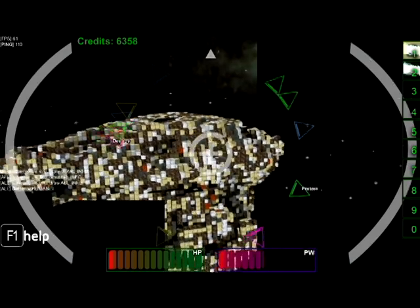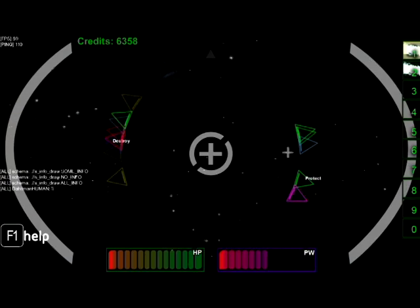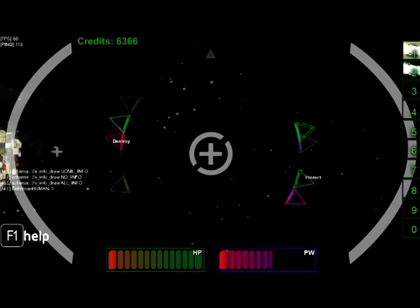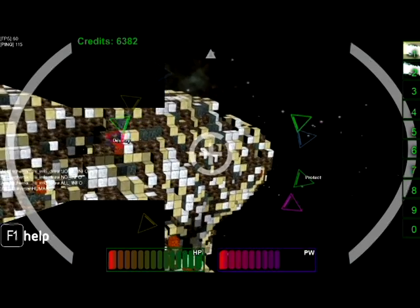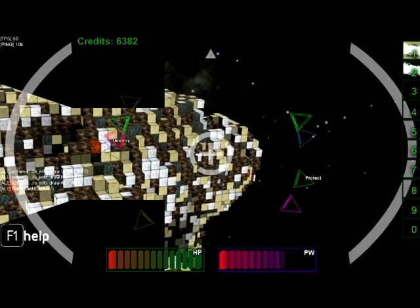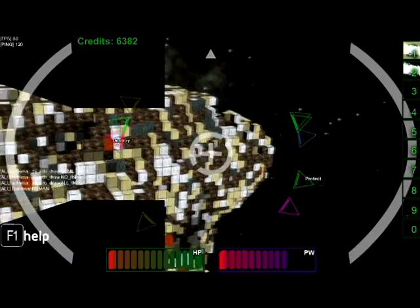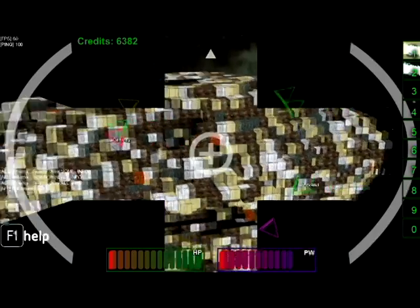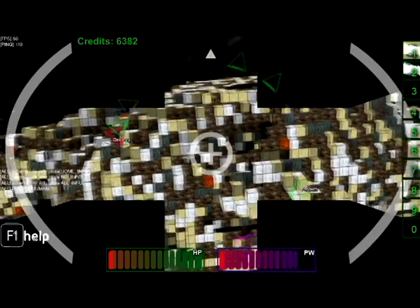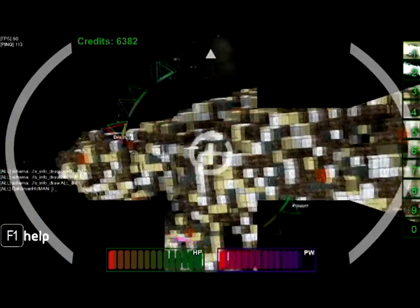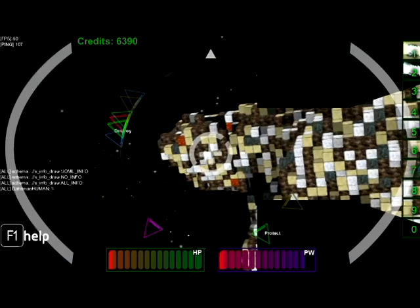Well, I have... they have to be directly next to each other. A diagonal doesn't count. No, I have three power generators next to each other. Well, that's nothing.